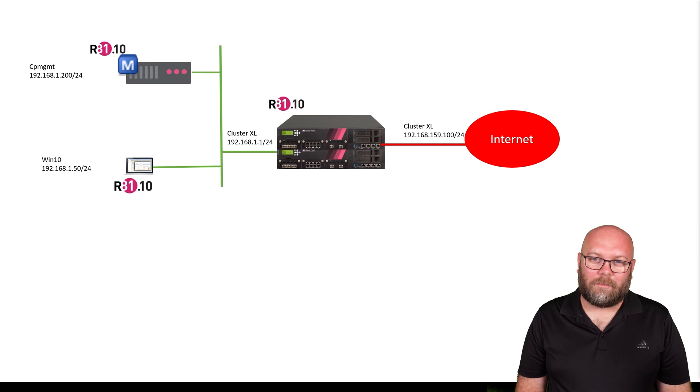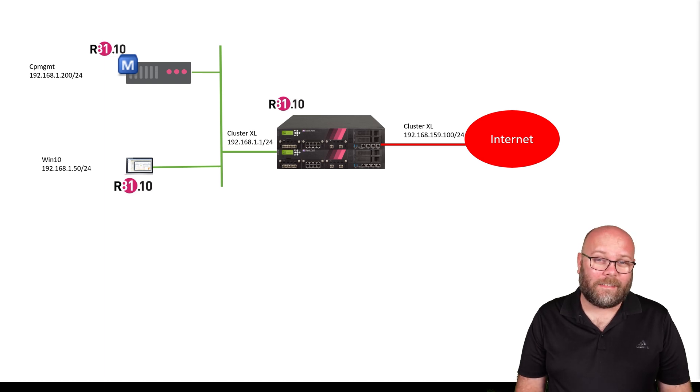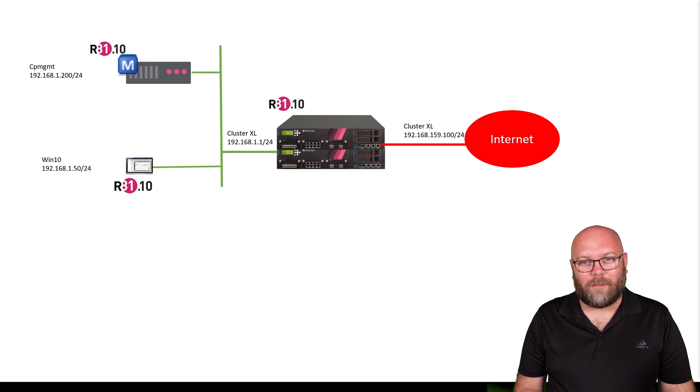Hi, I'm Magnus from the channel. This will be the CCSA R81.10 lab setup.